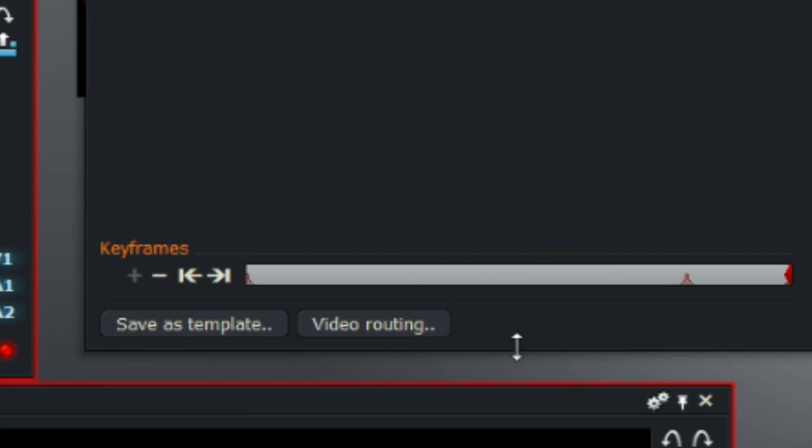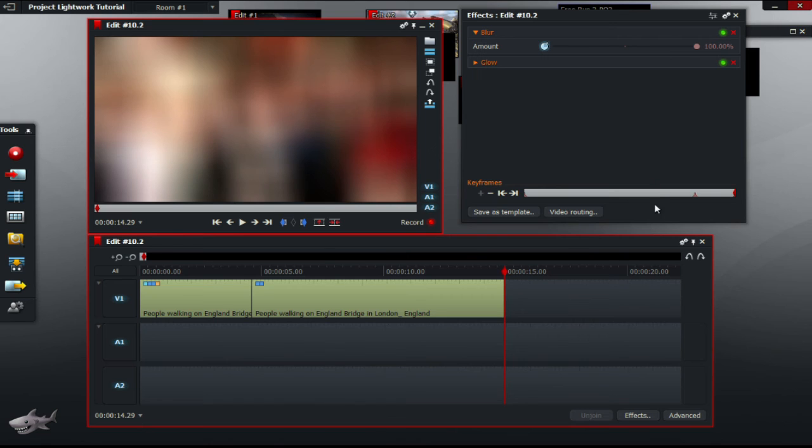Just move a little bit there and select 100. So move it to 100. Now you should see keyframes along the timeline underneath the effects. Now I'll play the edited video.